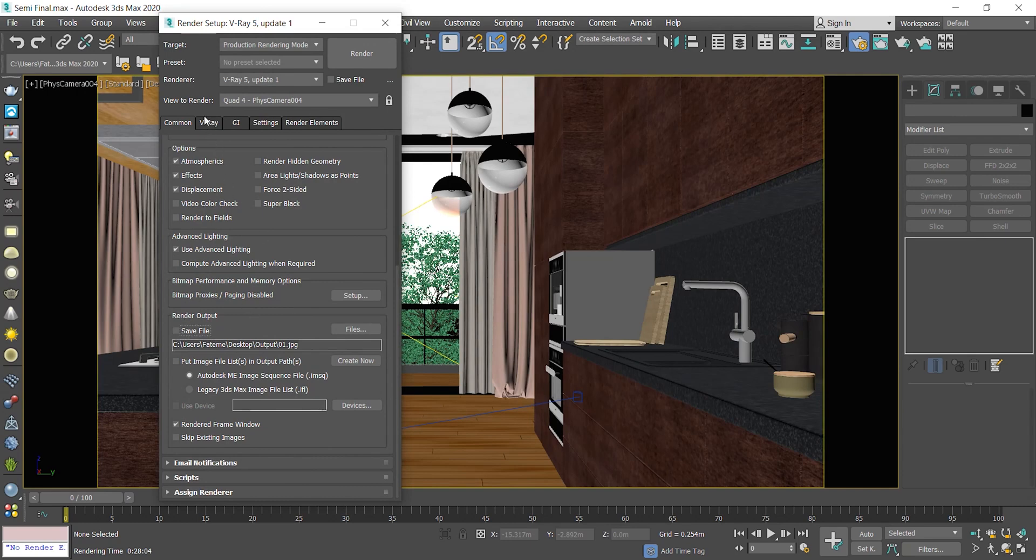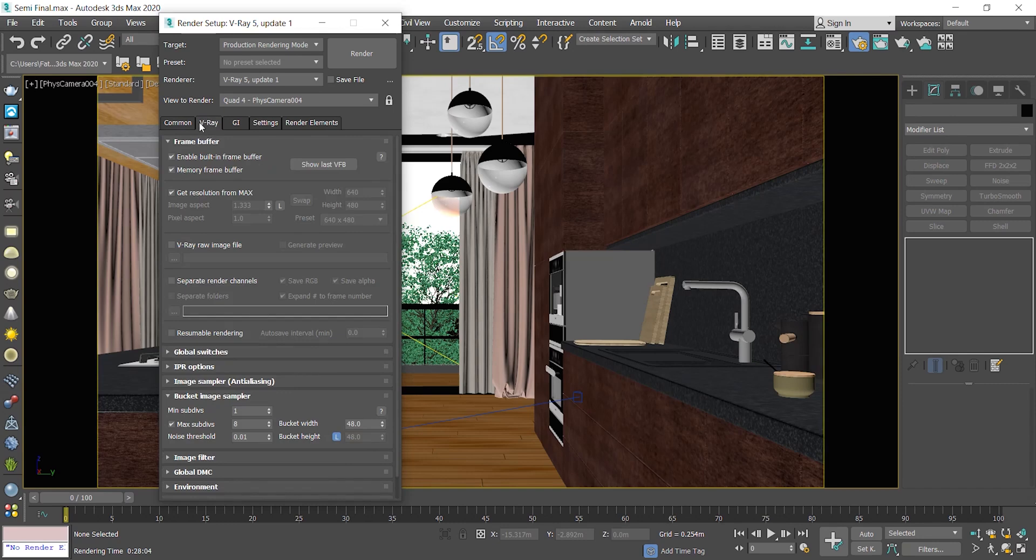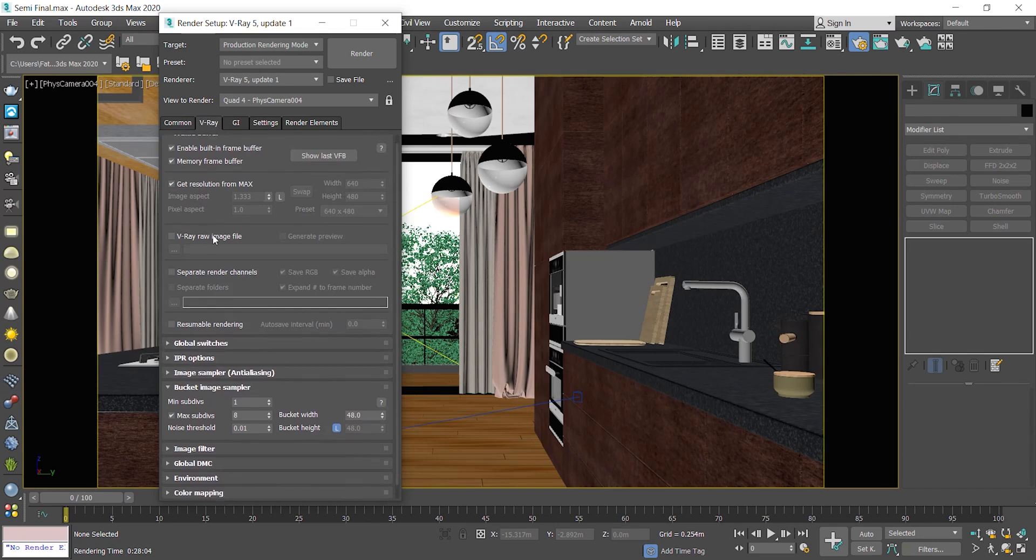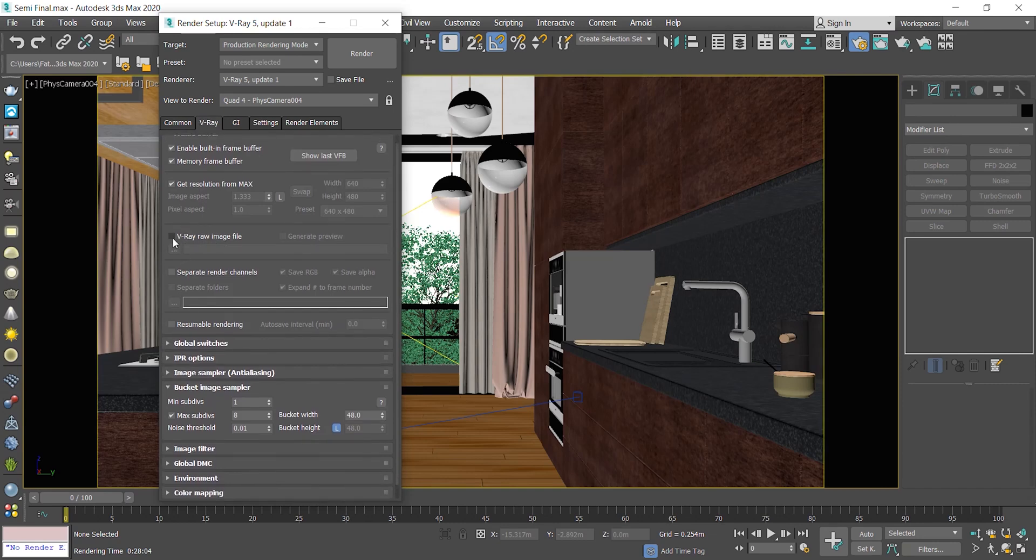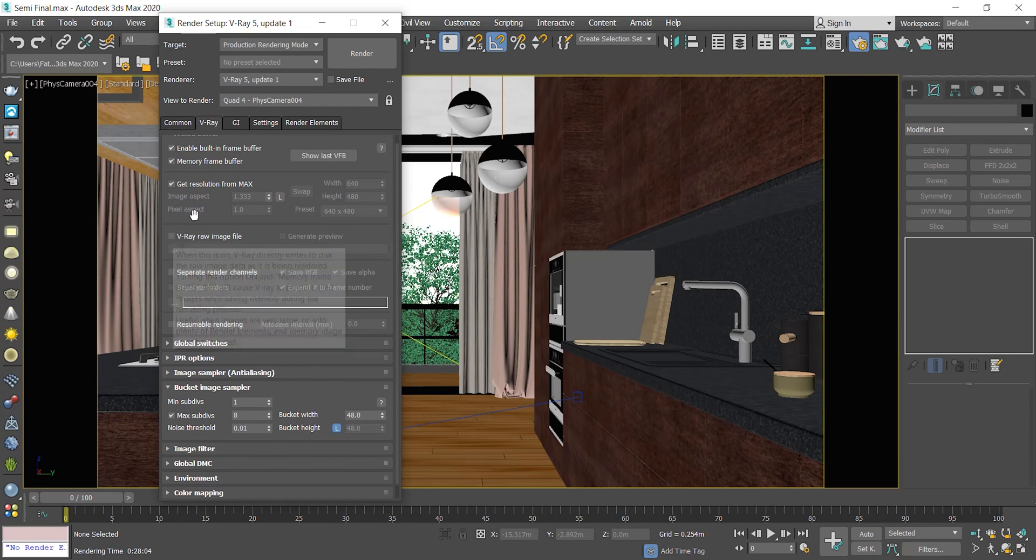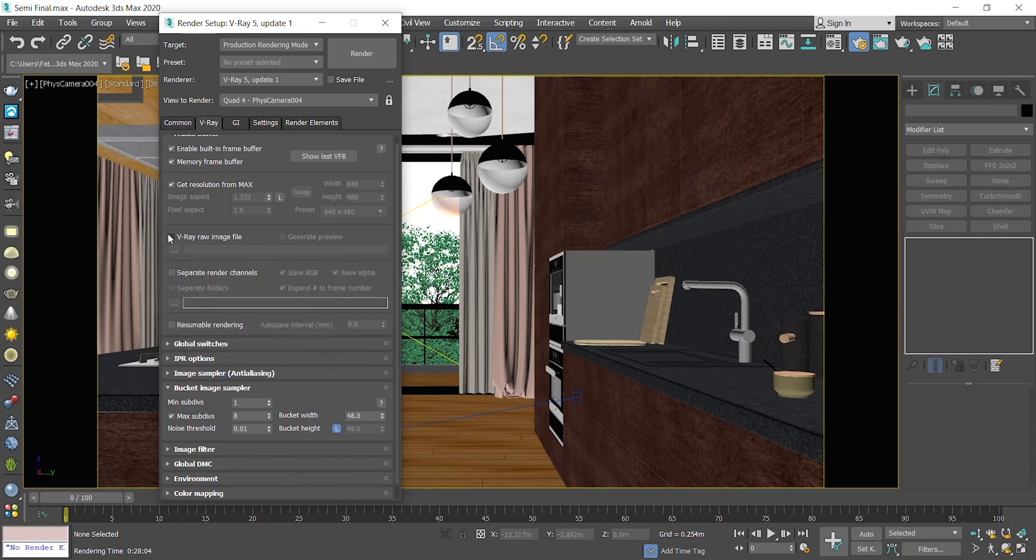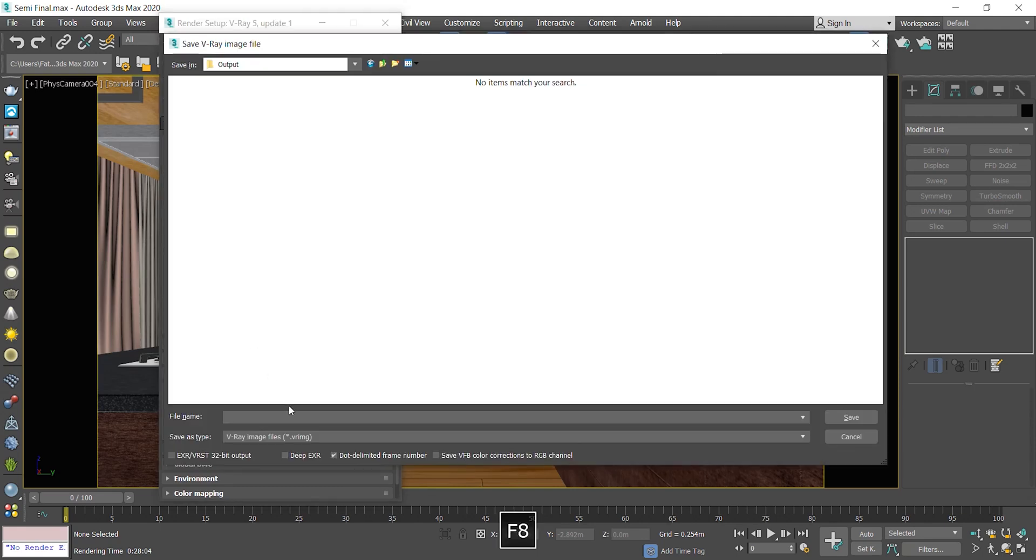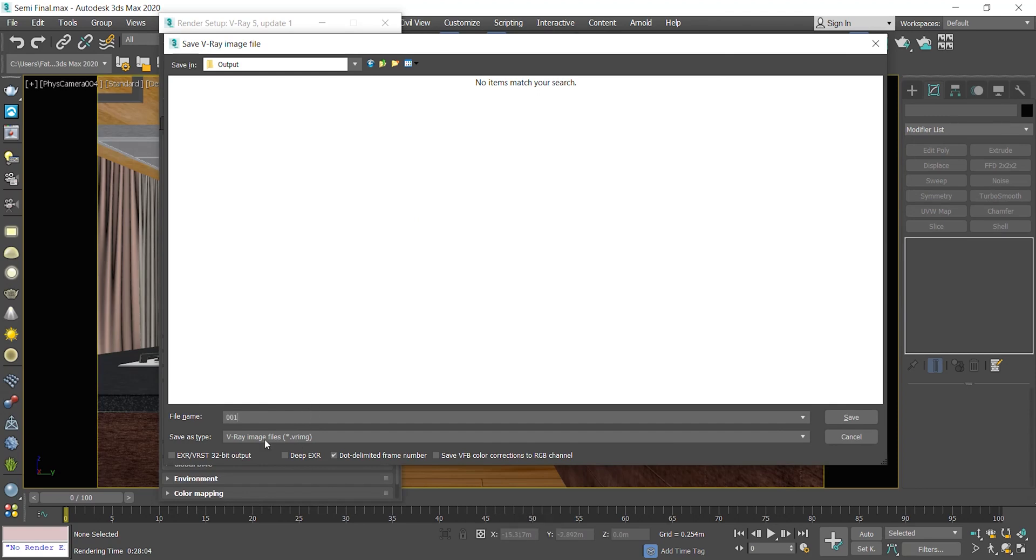In the V-Ray tab, under Frame Buffer, enable V-Ray RAW image file, specify a location, and give it a name. Notice that for resuming the render, you need to make sure that the file format is V-Ray image file. Press save.